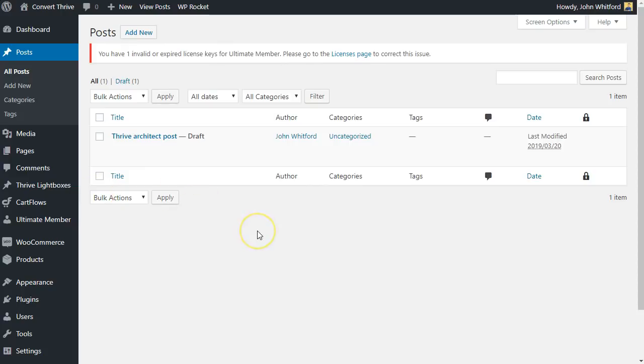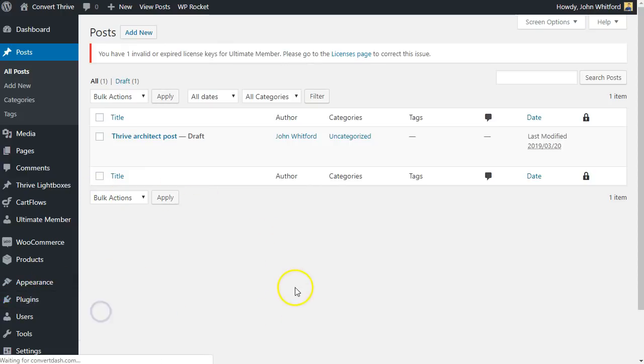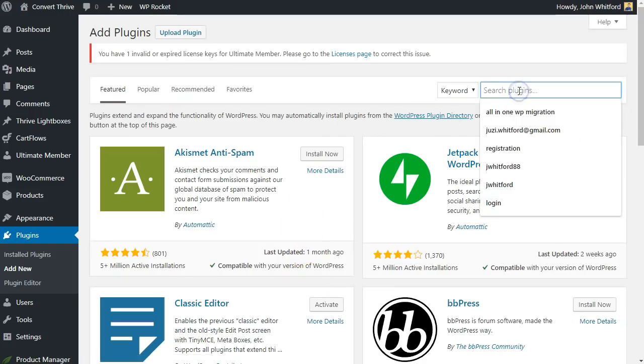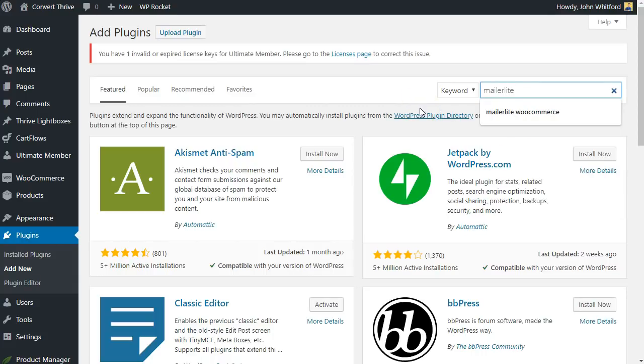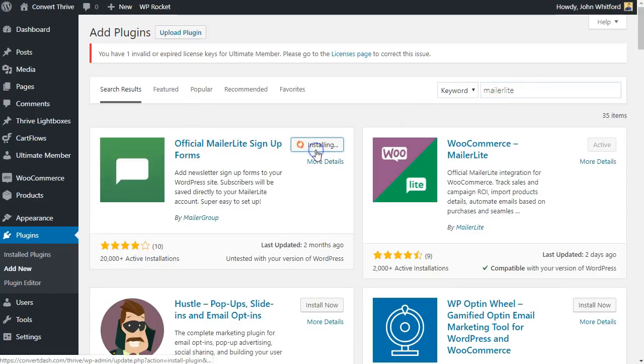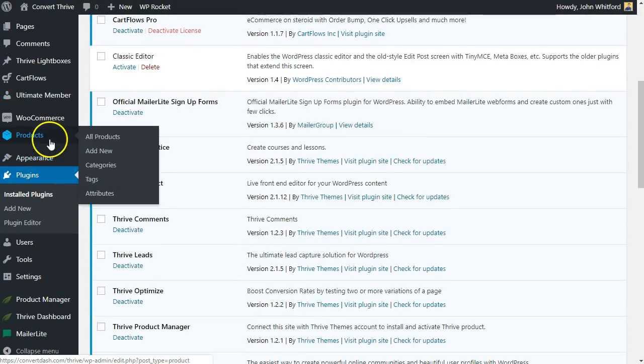So we're here on one of my test websites. The first thing I want to do is avoid code at all possible because even though I like to think that I am, I'm not the techiest of people. So I'll go to plugins and add new and I'll get the official MailerLite plugin just by typing MailerLite in the search bar, and official MailerLite signup forms. I'll install it now. All right, rock and roll.